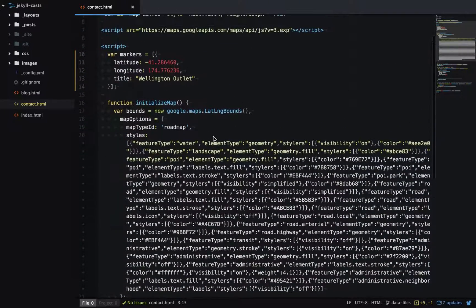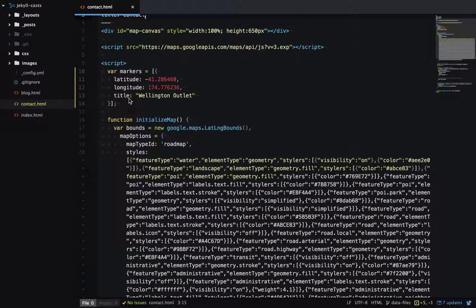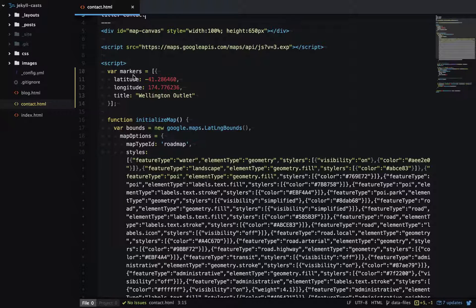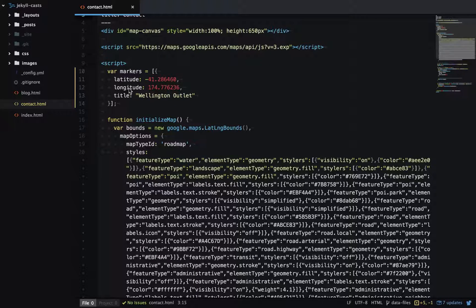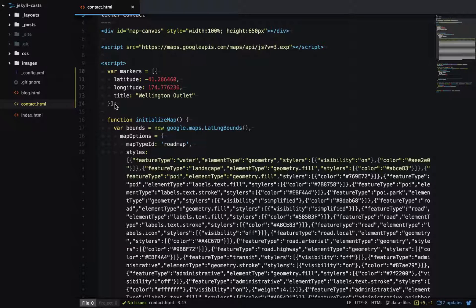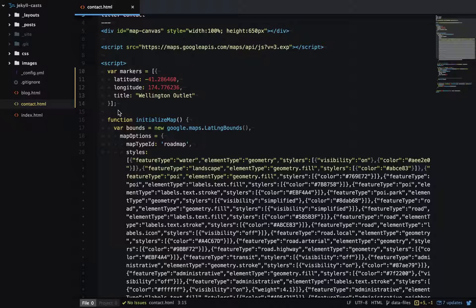What we're really focused on is this variable here, the markers array. This has the latitude, longitude, and title of all our outlets. Currently there's only one.